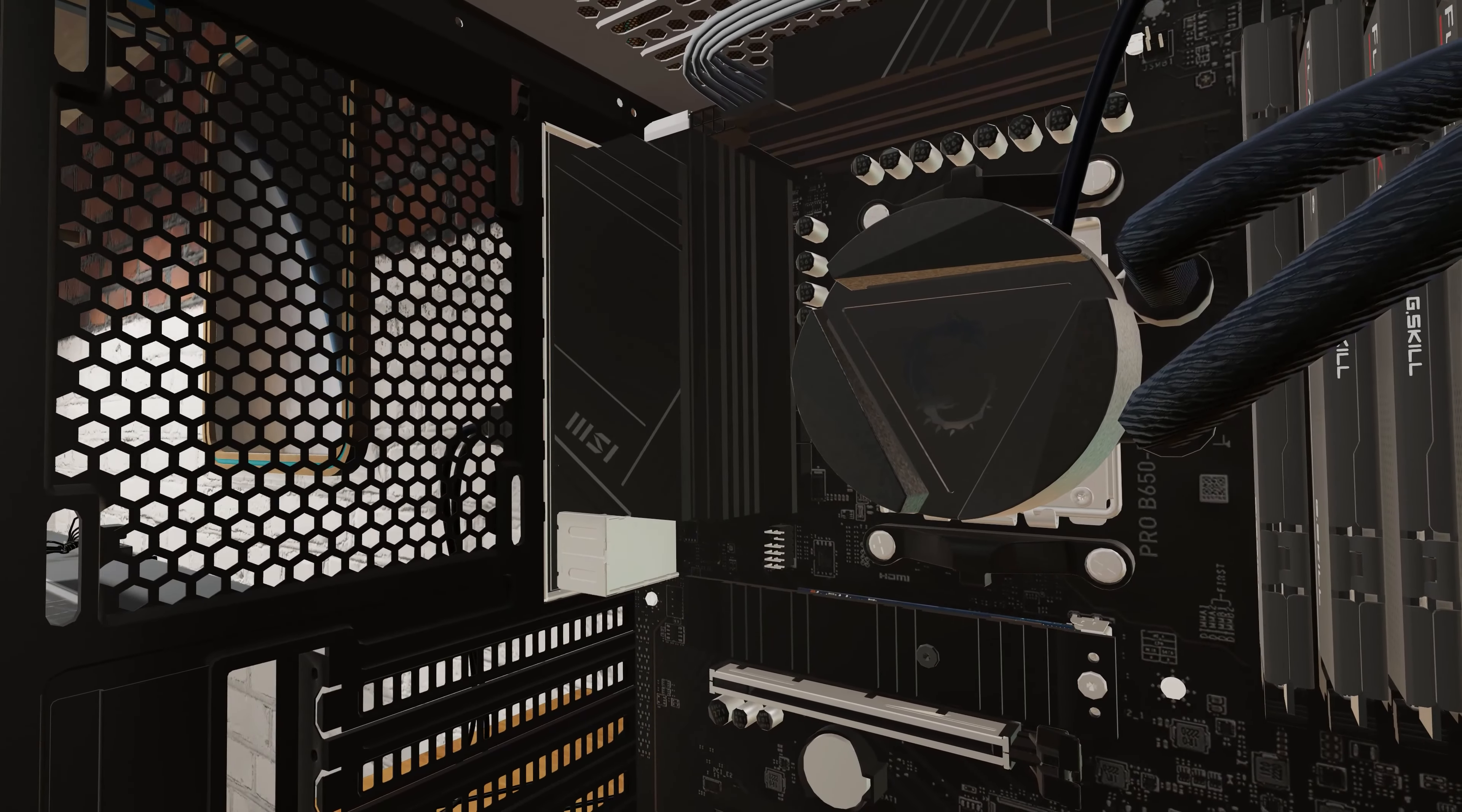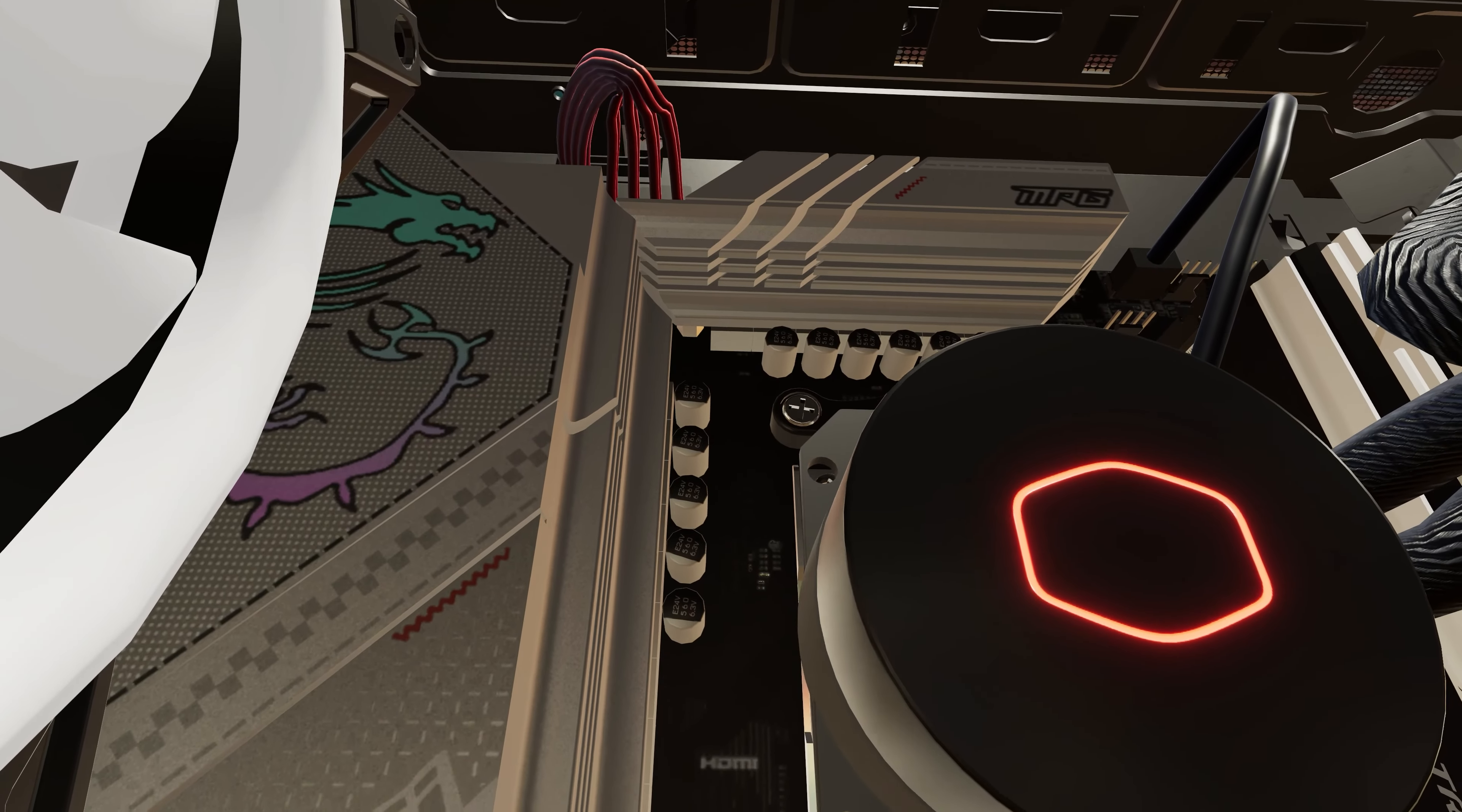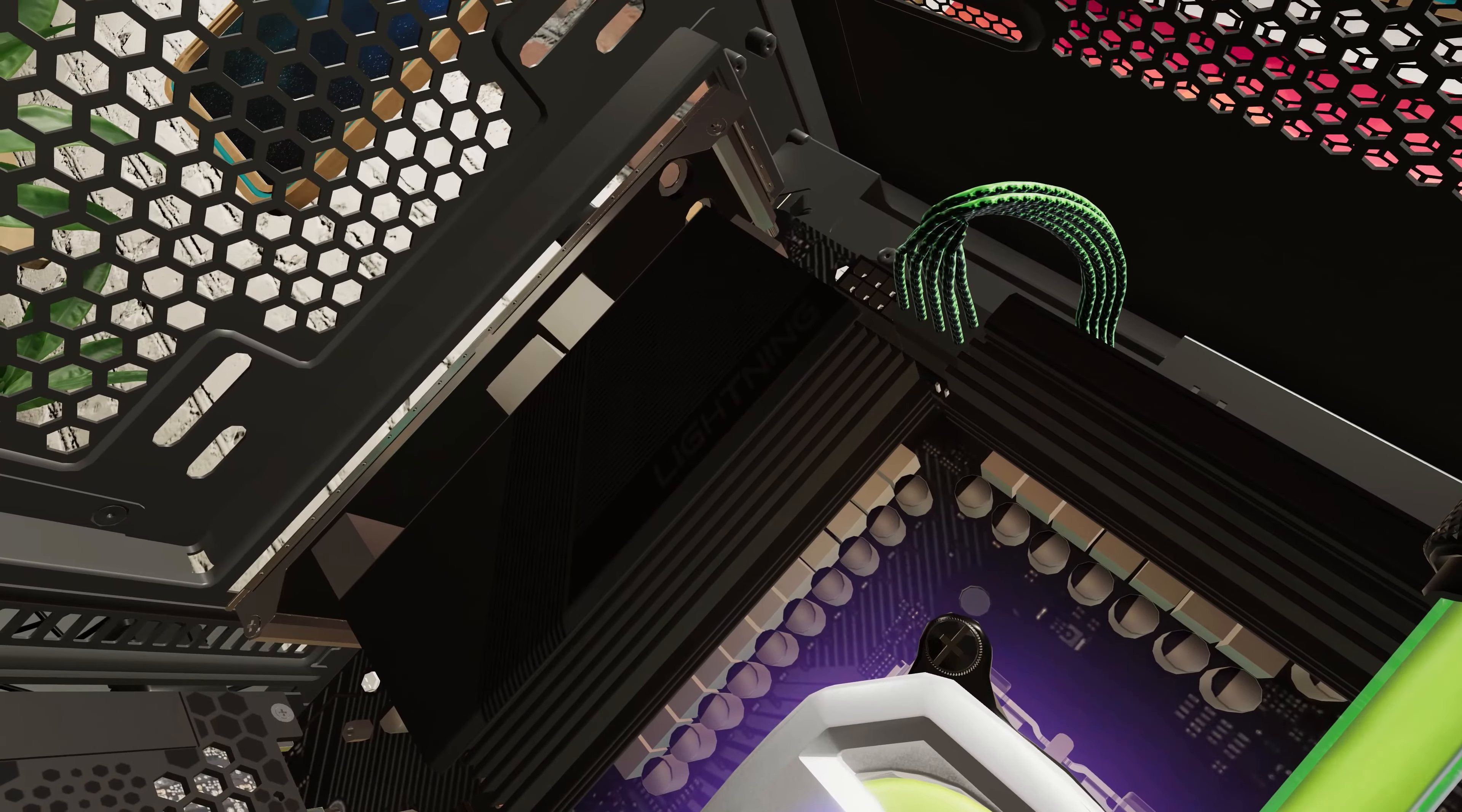Starting with motherboards, we're extending our AM5 lineup with the MSI Pro B650P Wi-Fi, MSI MPG B650 Edge Wi-Fi, and ASRock B650PG Lightning.